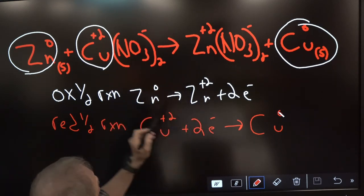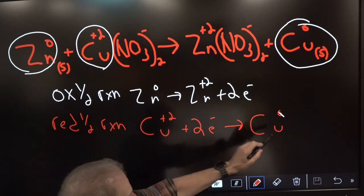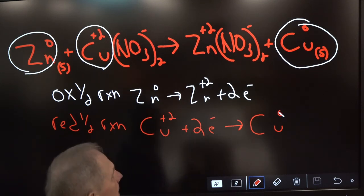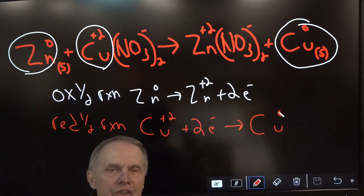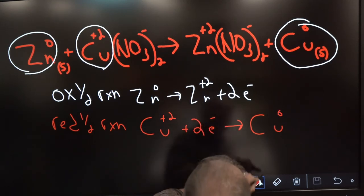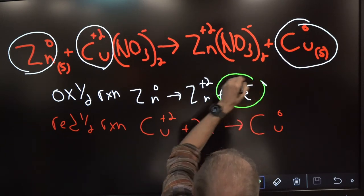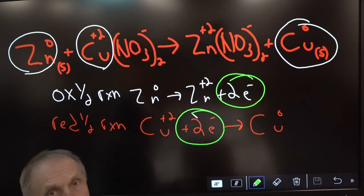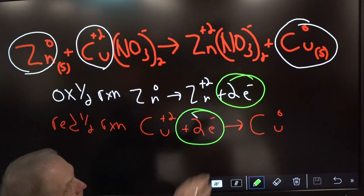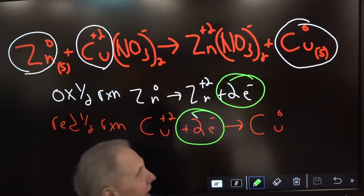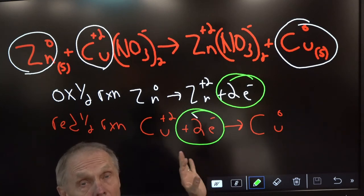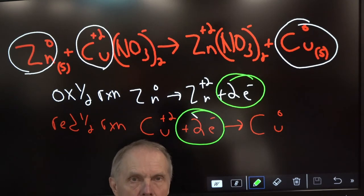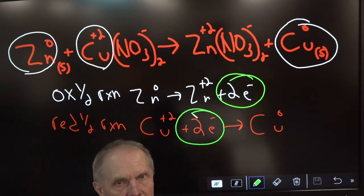Remember: oxidation means losing electrons — charge goes up. Reduction means gaining electrons — charge goes down. Zero to +2 means oxidation; +2 to neutral means reduction. Also, you must have the same number of electrons gained and lost. Here we have two electrons lost and two electrons gained — that's a perfectly balanced equation for this voltaic cell.